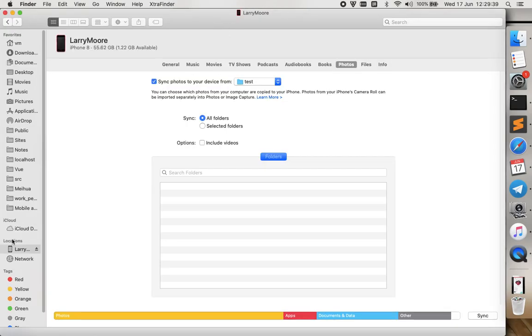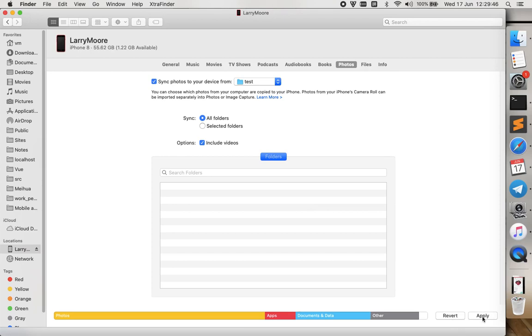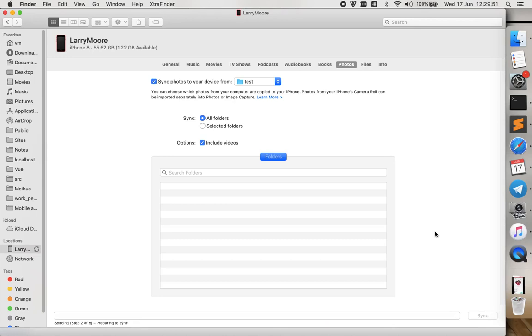Then you go to Finder and switch to your phone, then choose to sync all your photos and videos from this folder and just click Apply. That's about it.